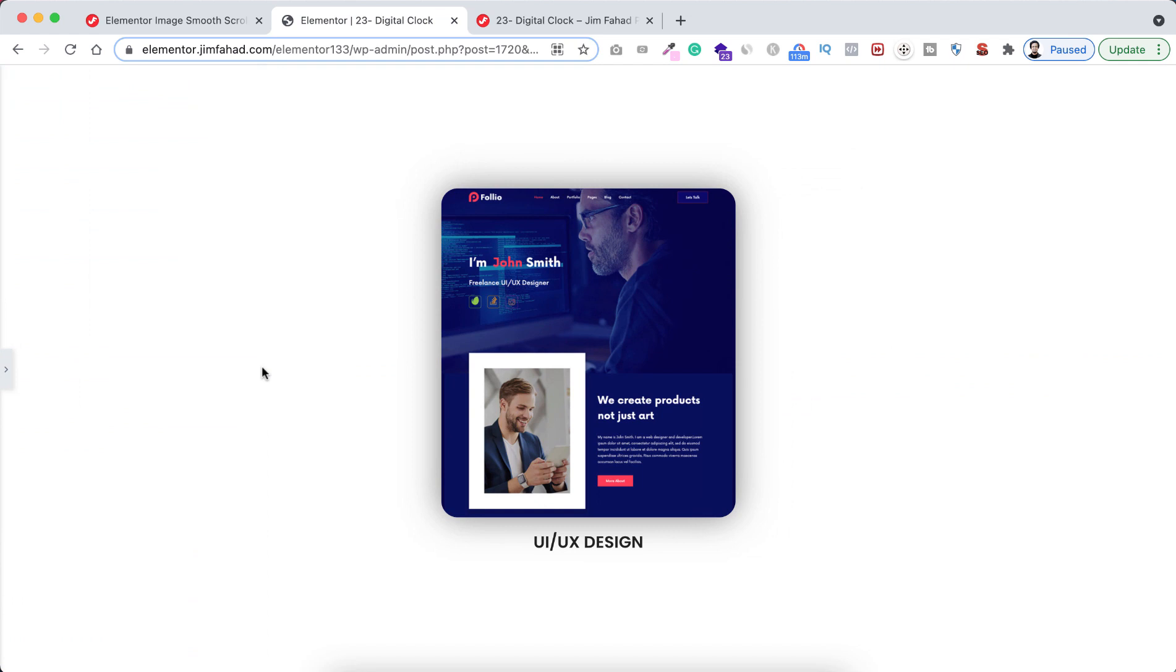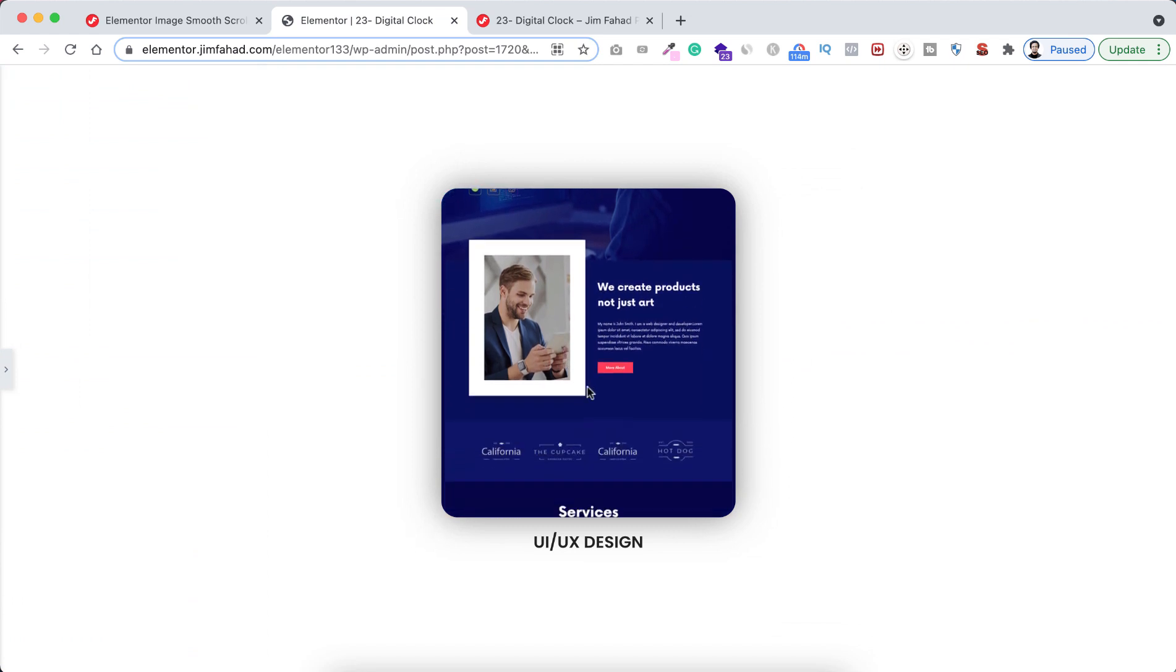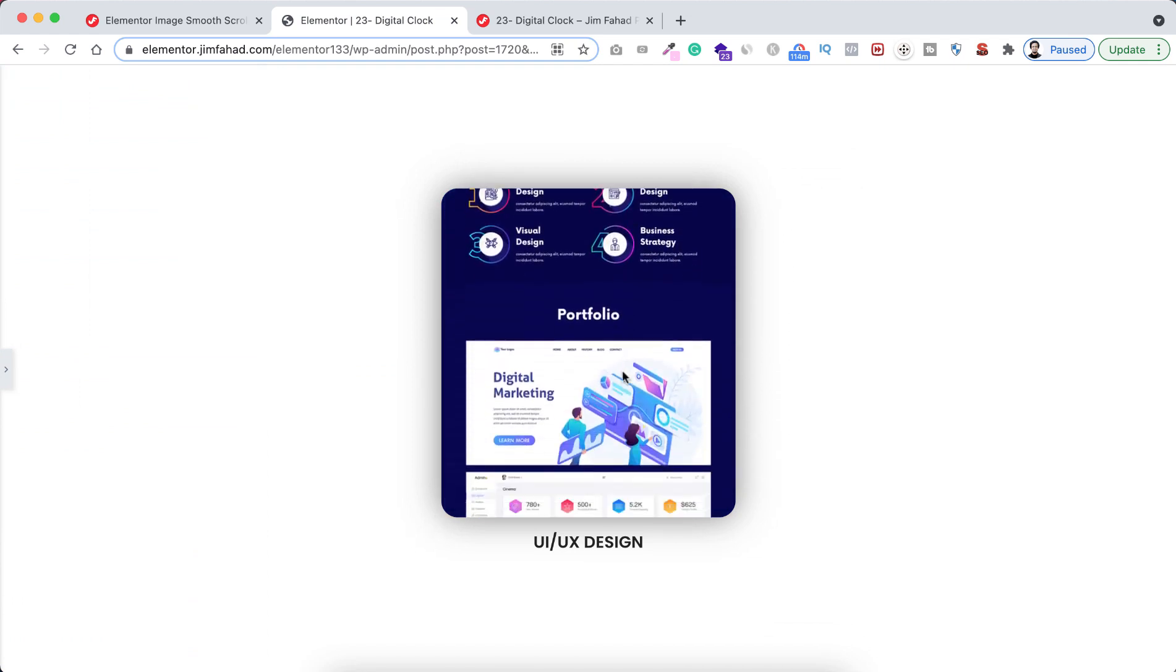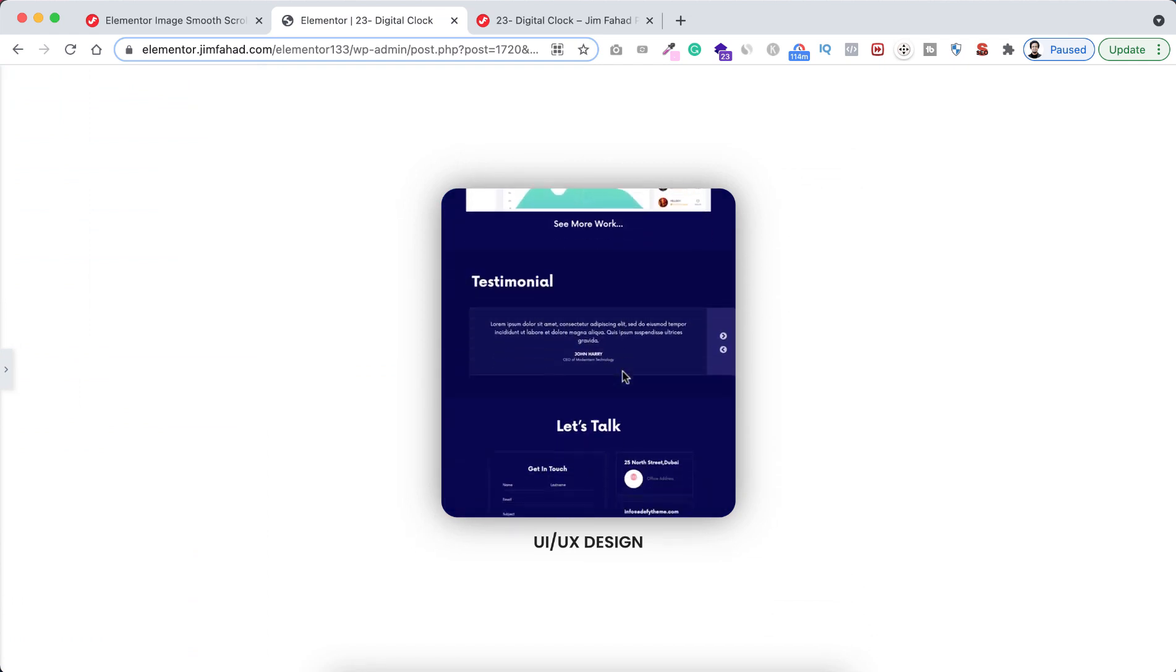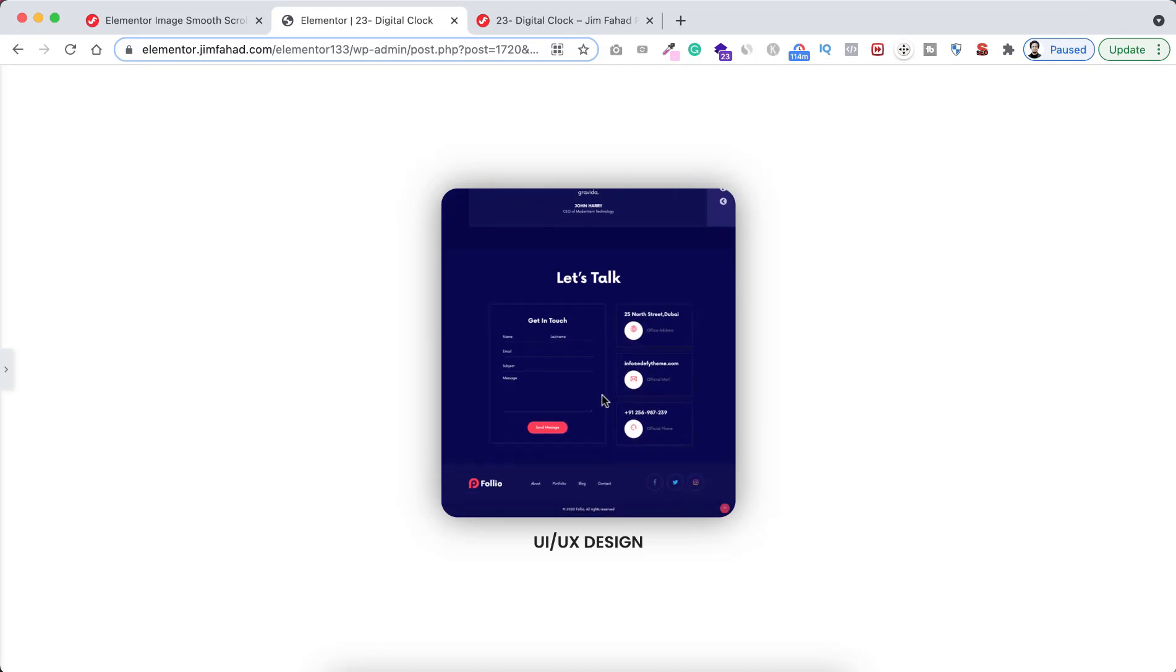For the moment, let's minimize this Elementor bar and let's have a look. Now if we hover over on it, we can see the beautiful scrolling effect on it. Awesome.